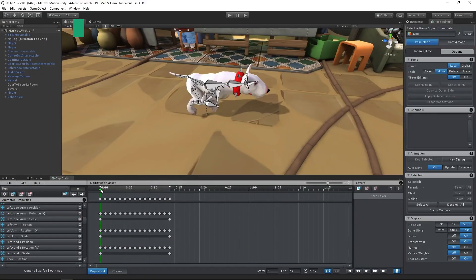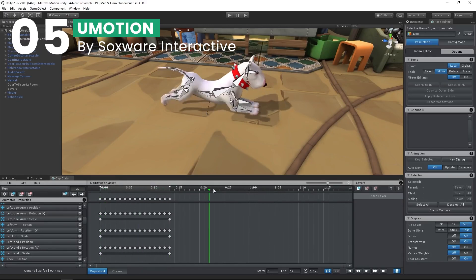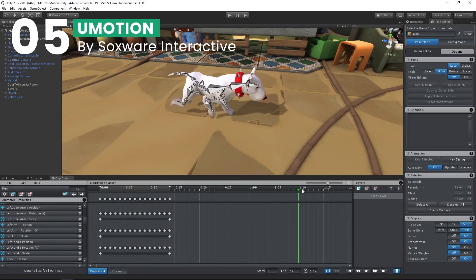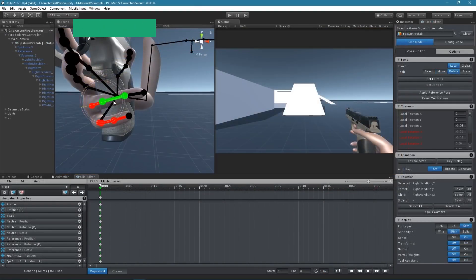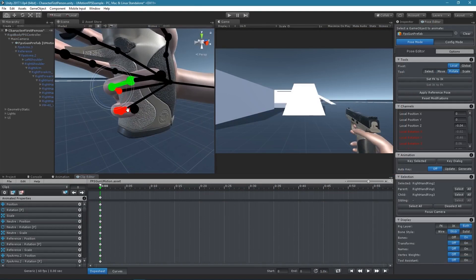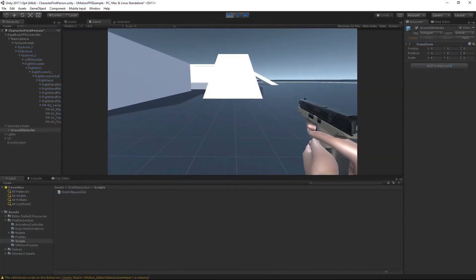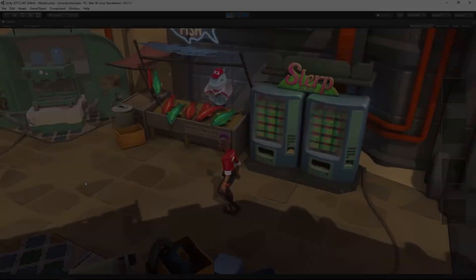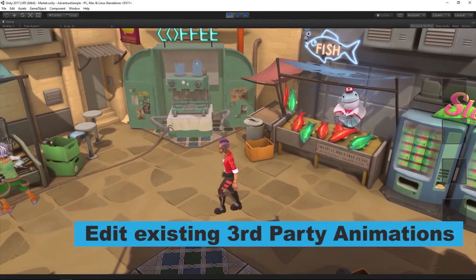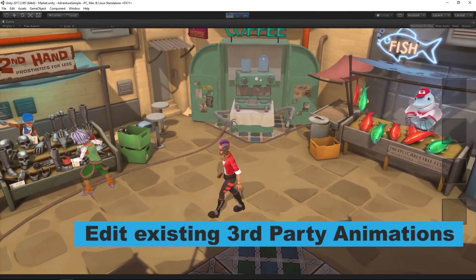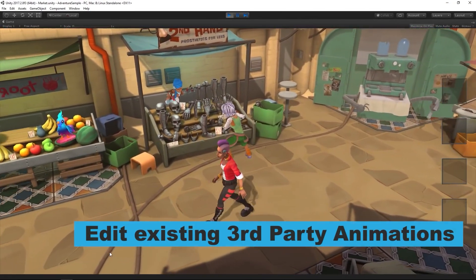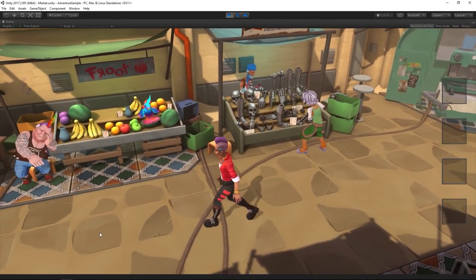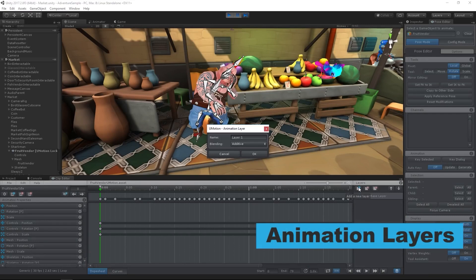At number five, we have UMotion. This animation editor for 3D models in Unity is perfect for animators who crave more control over their creations. UMotion offers real-time fine-tuning and a host of pro features like FBX Export and Unity Timeline Integration, elevating your animations to a professional level.